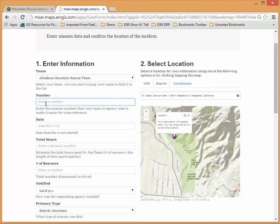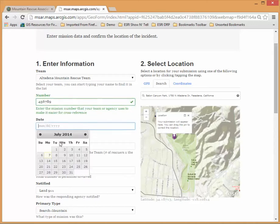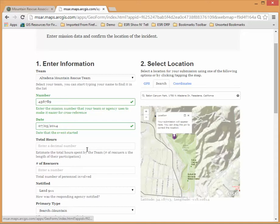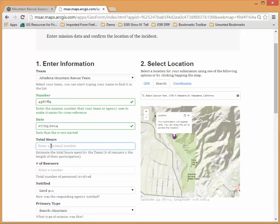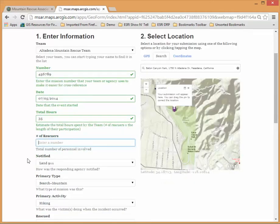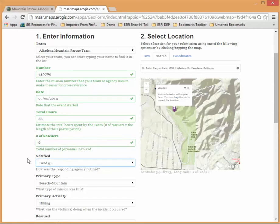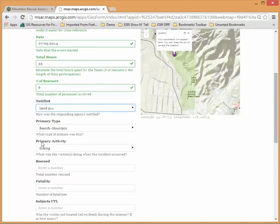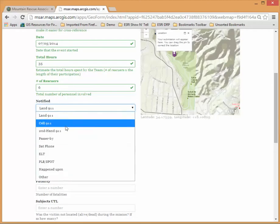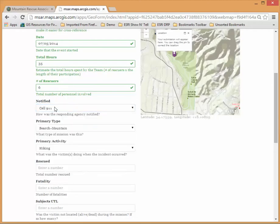We can enter the mission number. This is exactly the same information as you were doing before on the other form. The date so you have a date picker. We have the total number of hours with this mission, the number of rescuers that were involved, how you're notified and the other information that you're familiar with as far as activity.